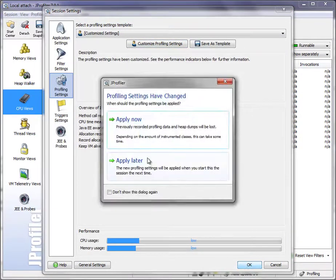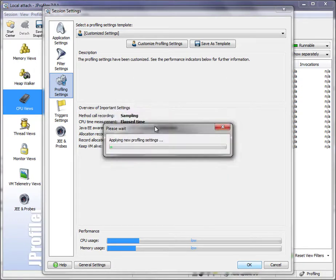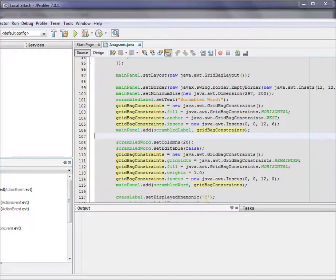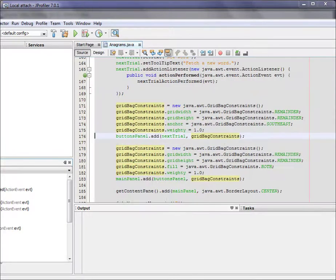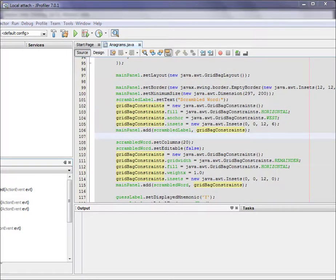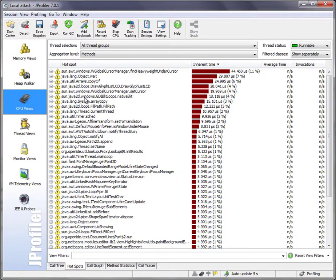Again, JProfiler will ask us whether to apply the changed profiling settings right away. Okay, we do so, and we go back to the NetBeans IDE, scroll up and scroll down, and in JProfiler we can now see lots of low-level methods in the list of hotspots.